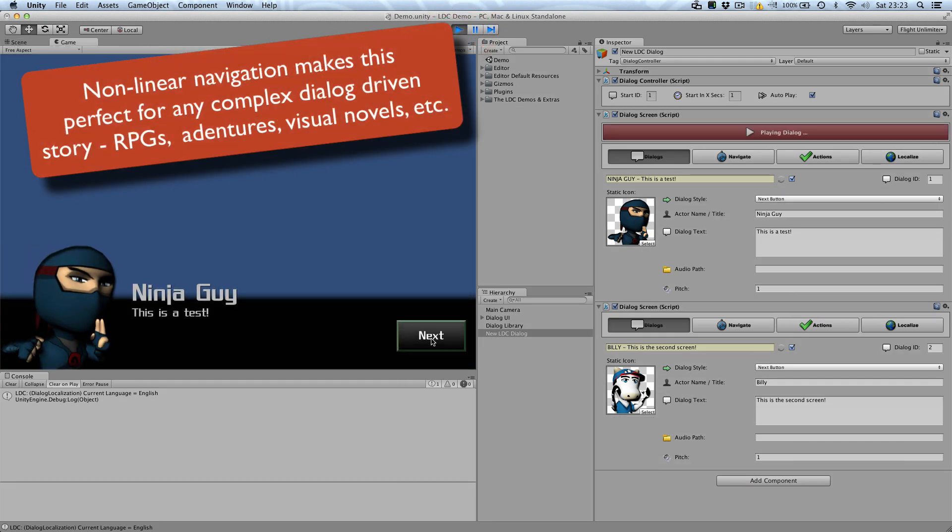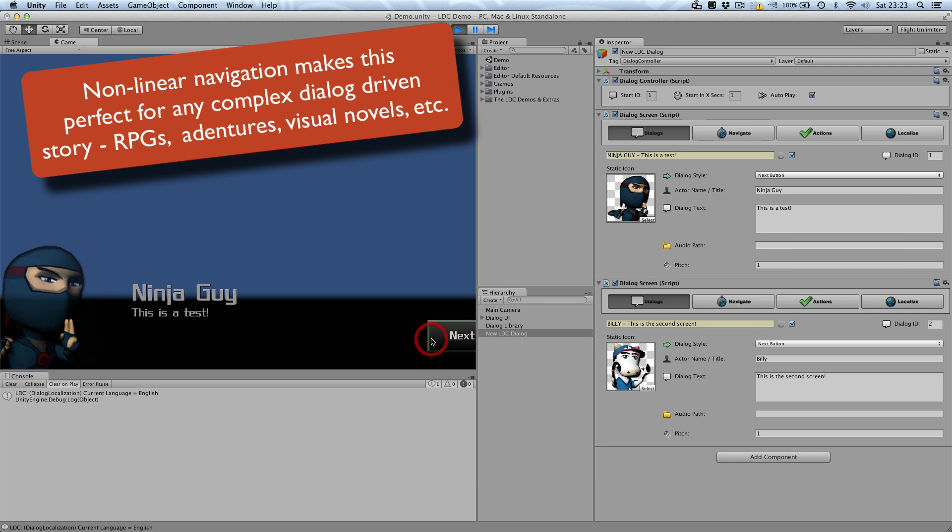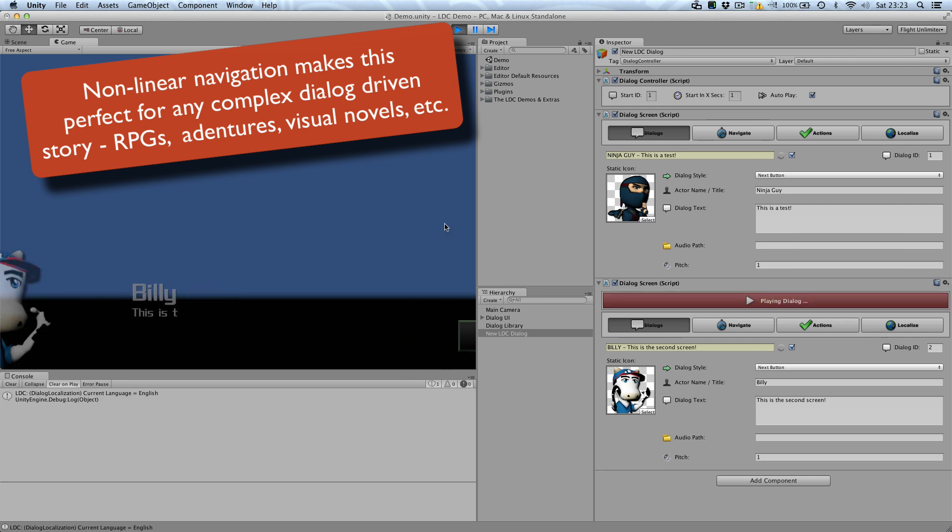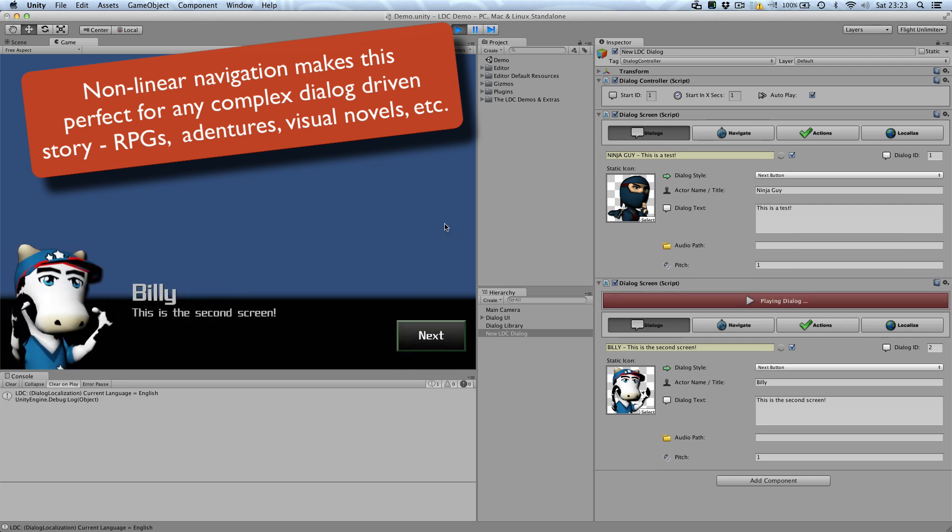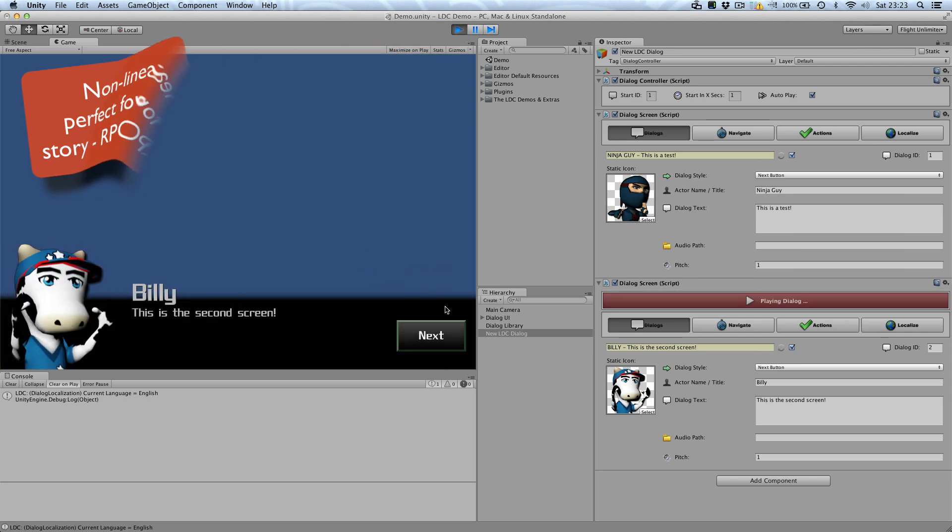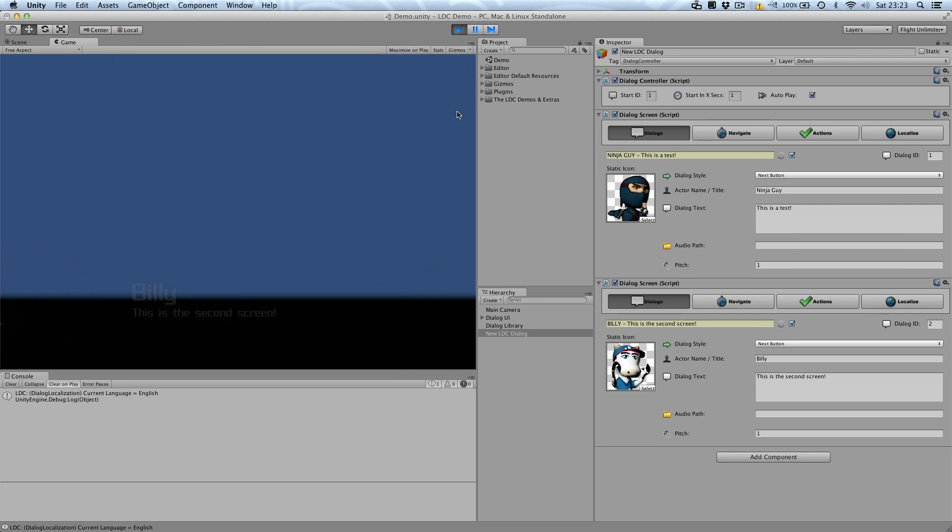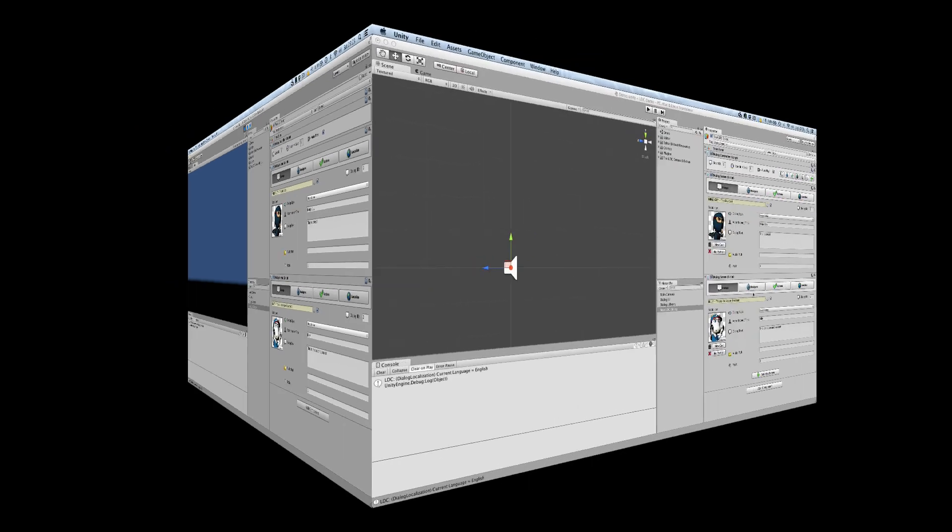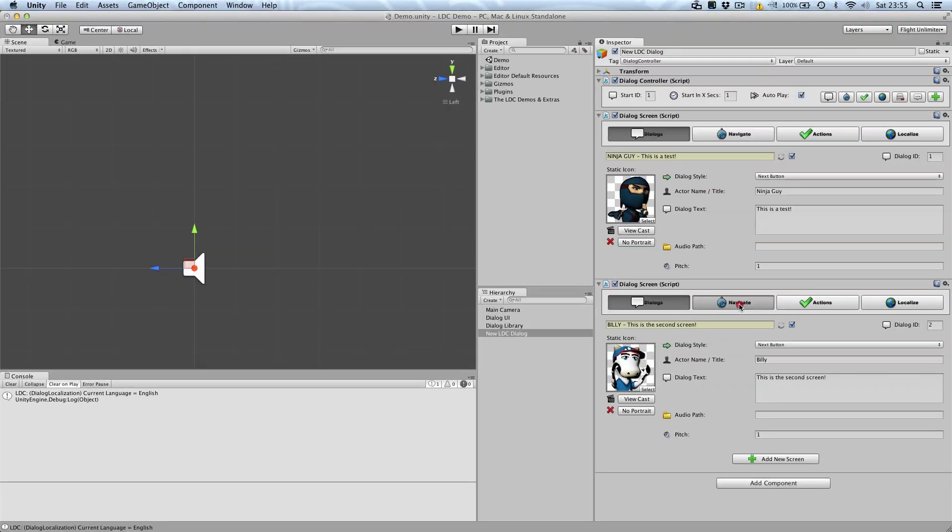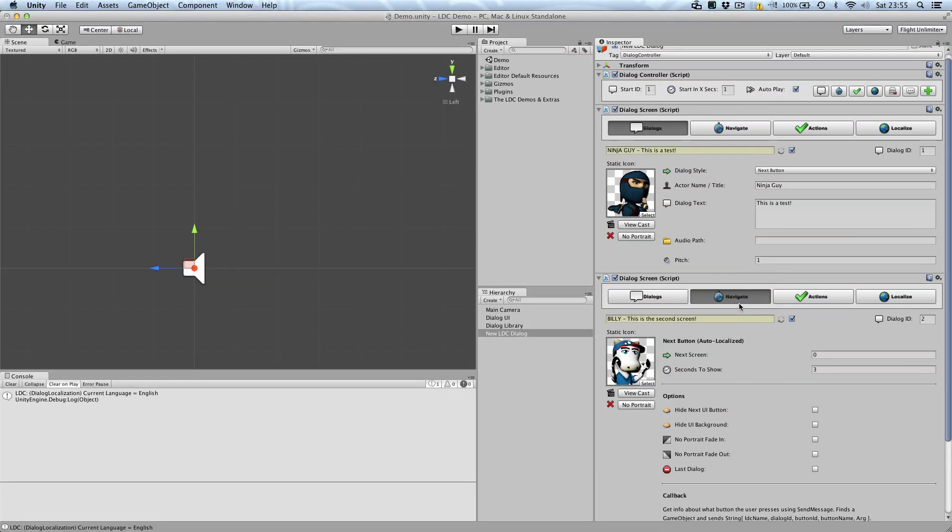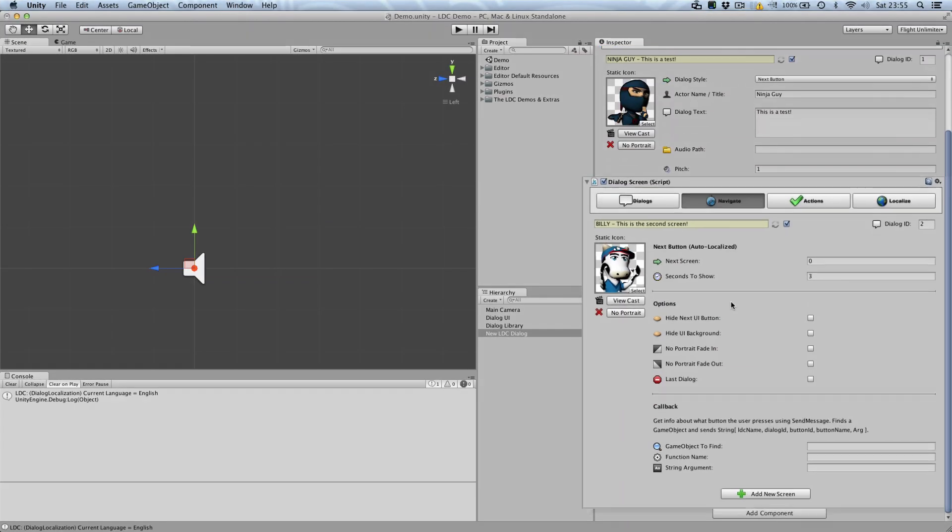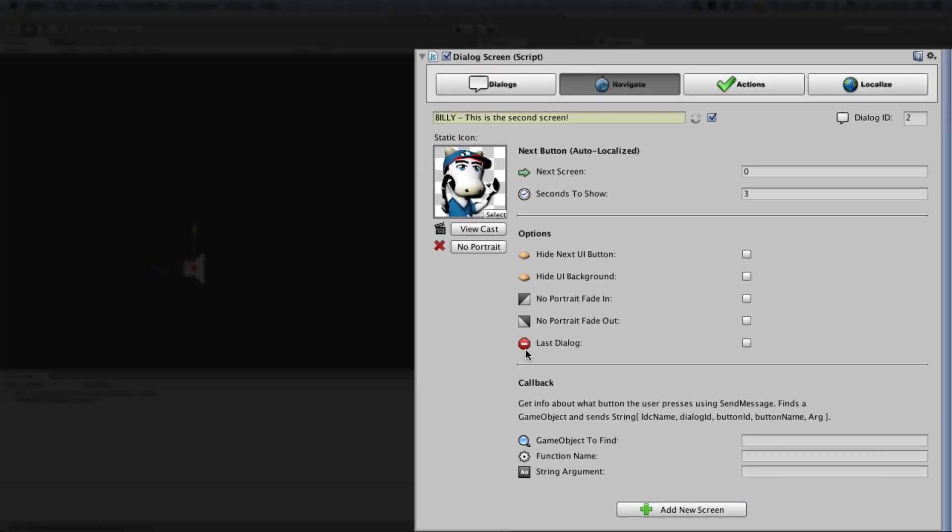As you can see, the navigation is working great and the thread has moved into screen two. To end the dialogue thread, we simply need to check the last dialogue checkbox in the navigate tab.